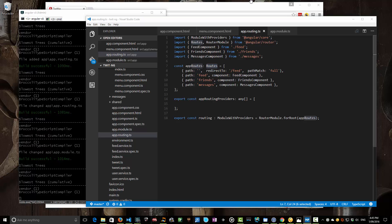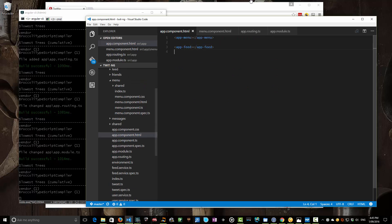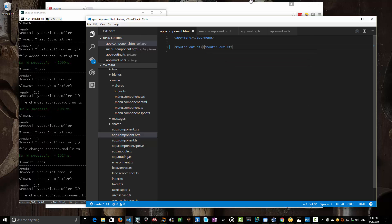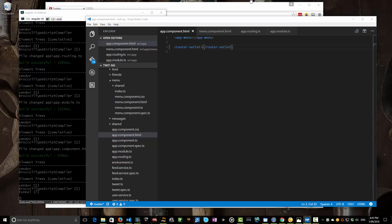Our next step is to actually start doing some work with our HTML. In the root of our application we displayed a menu component and a feed component. That's not going to work anymore, because depending on what you select in the menu, we have to switch between what component we display. The router handles that by providing a new element called router-outlet. This is the part the router is going to dynamically substitute based on the path you're navigating to — so slash feed substitutes in the feed component, slash messages substitutes in the messages component, and so on.